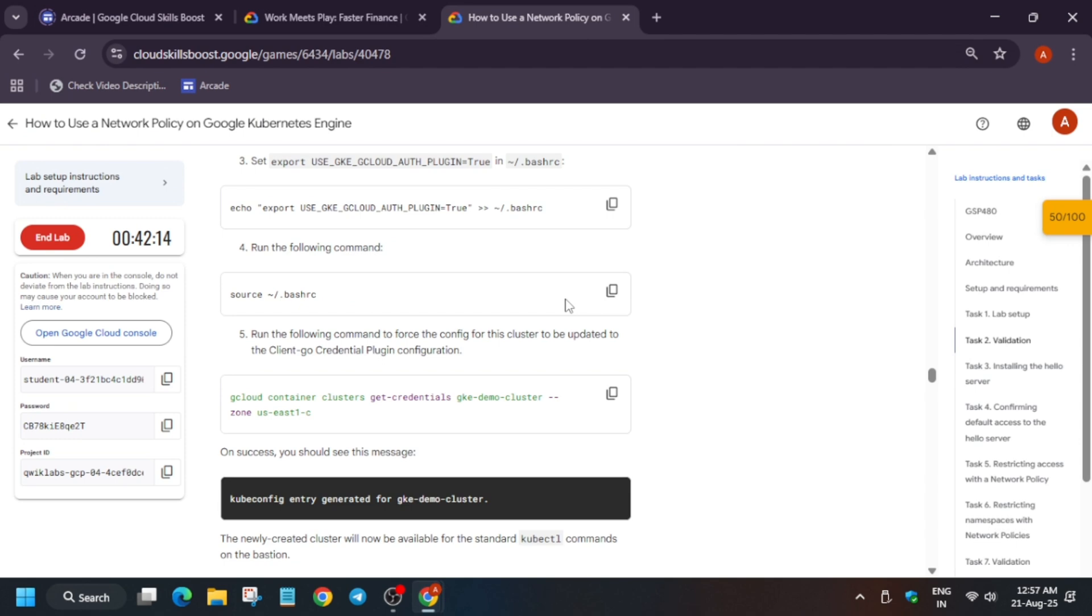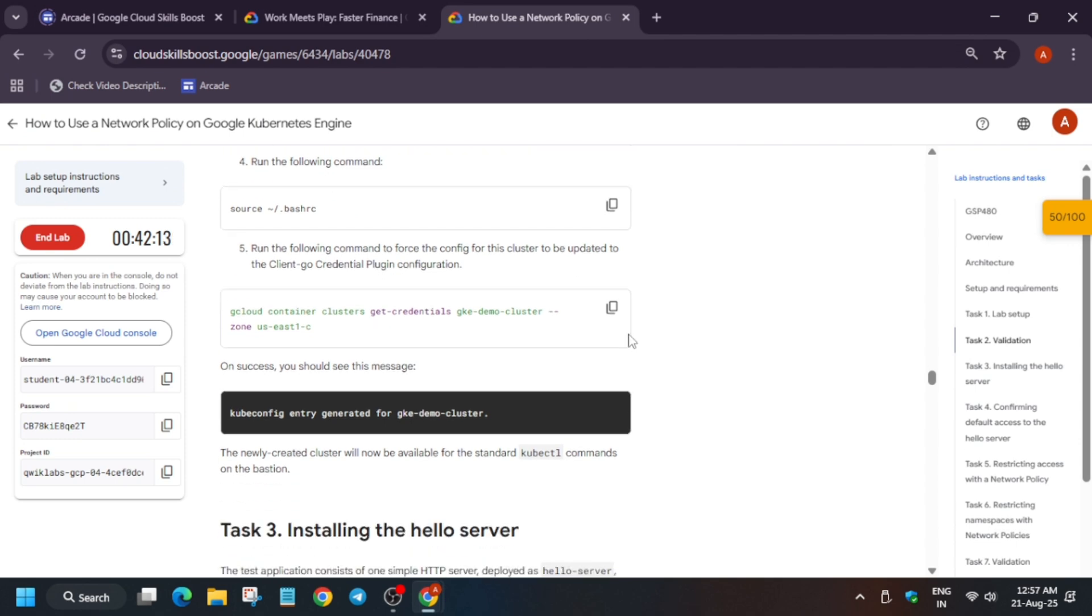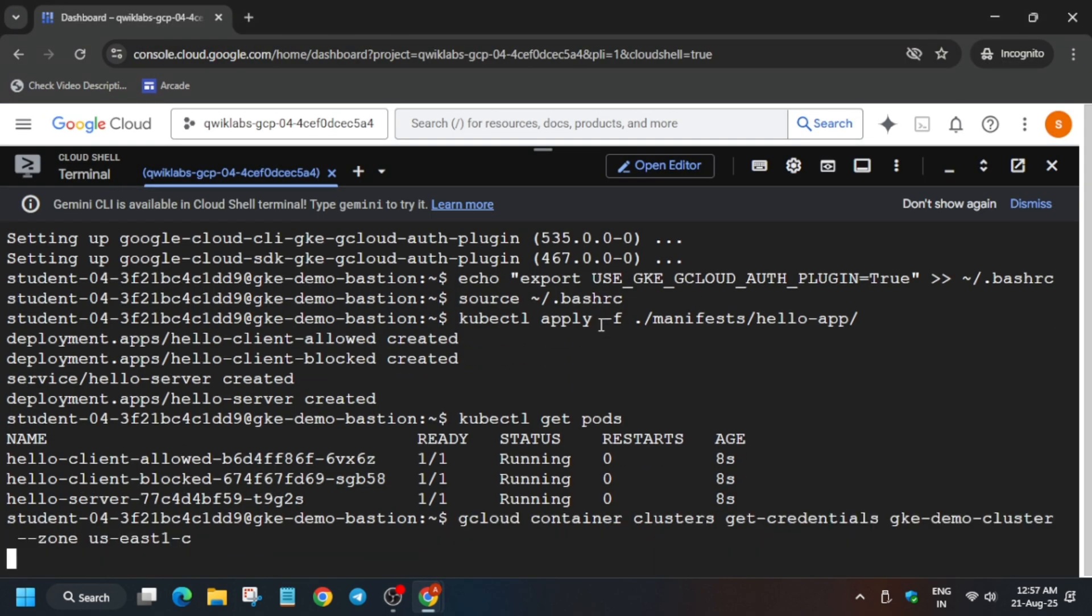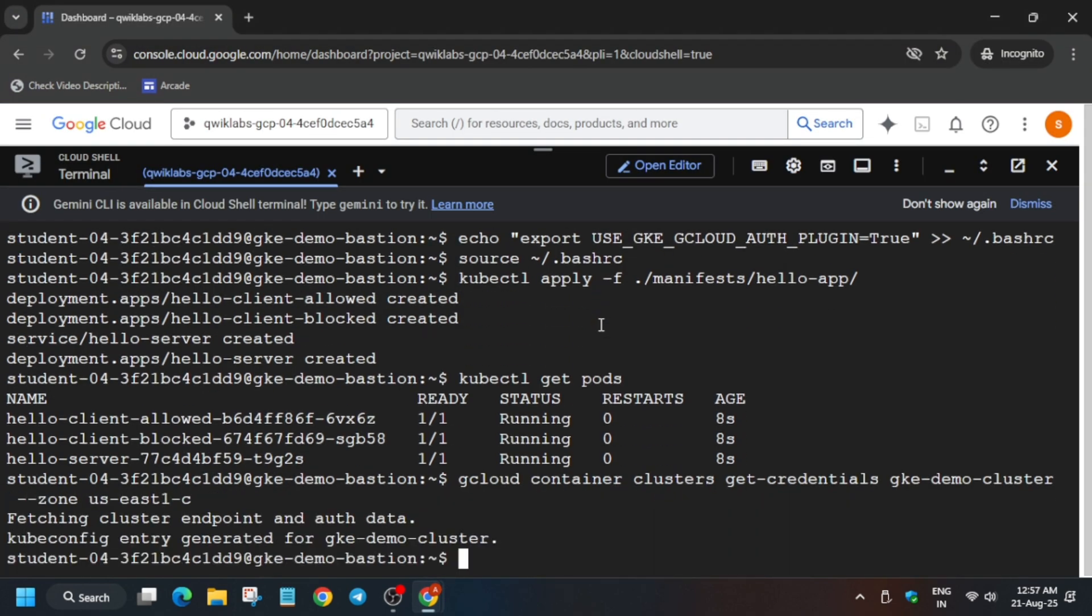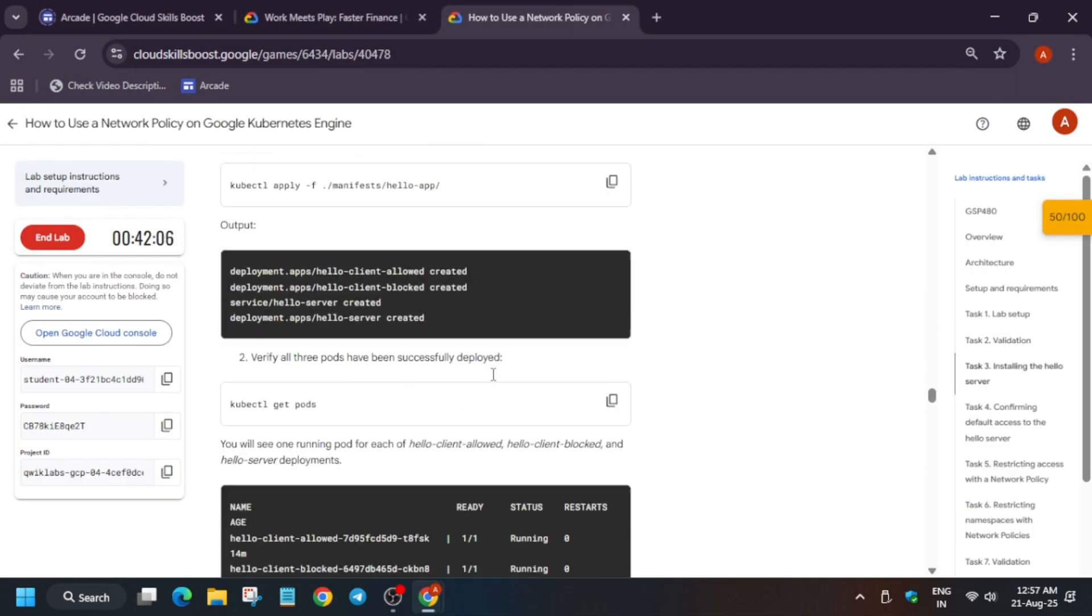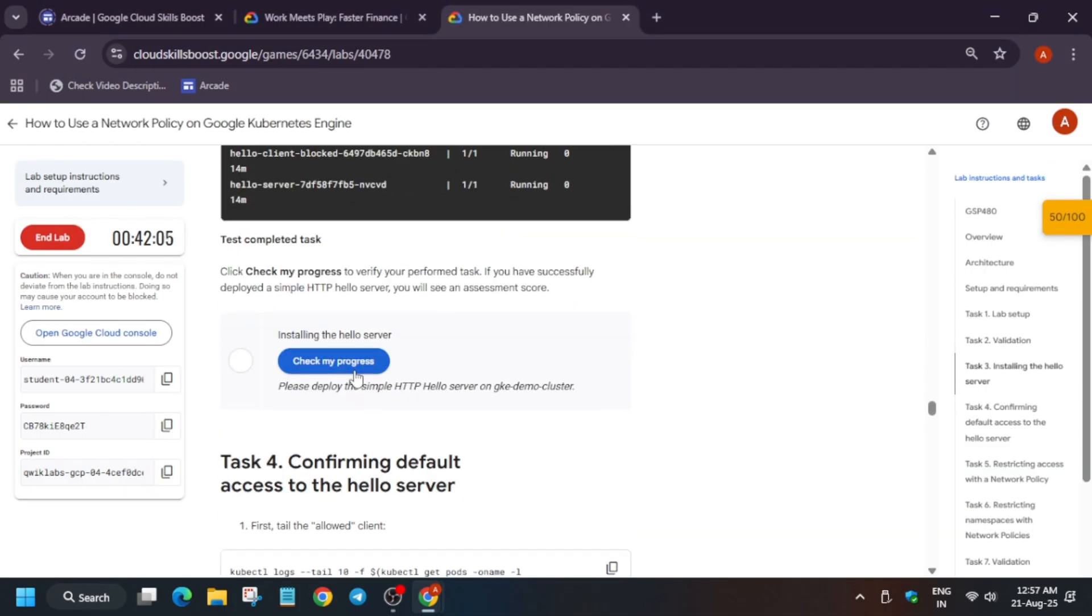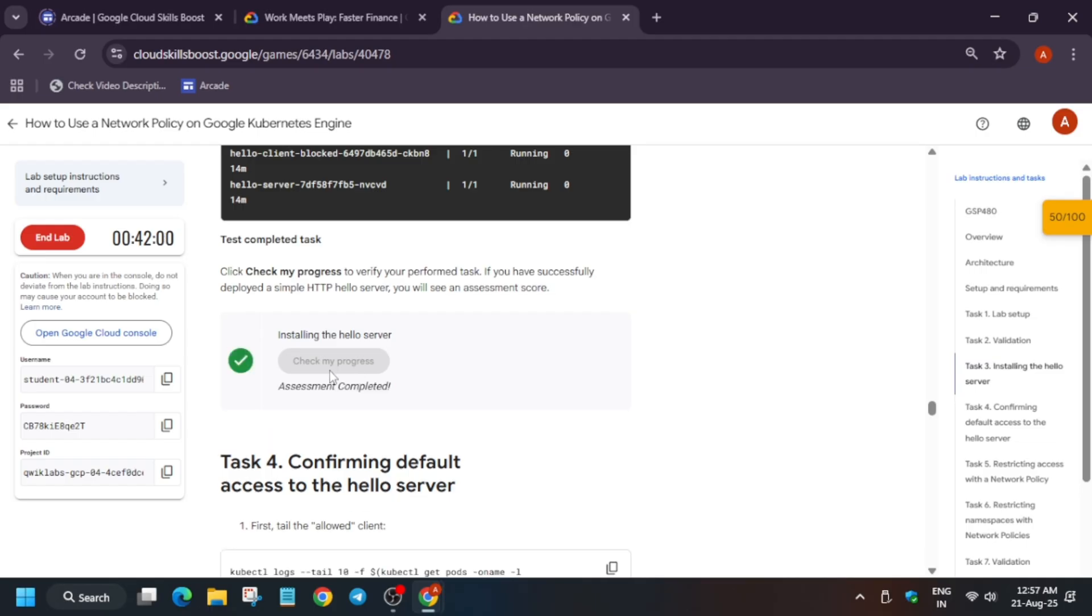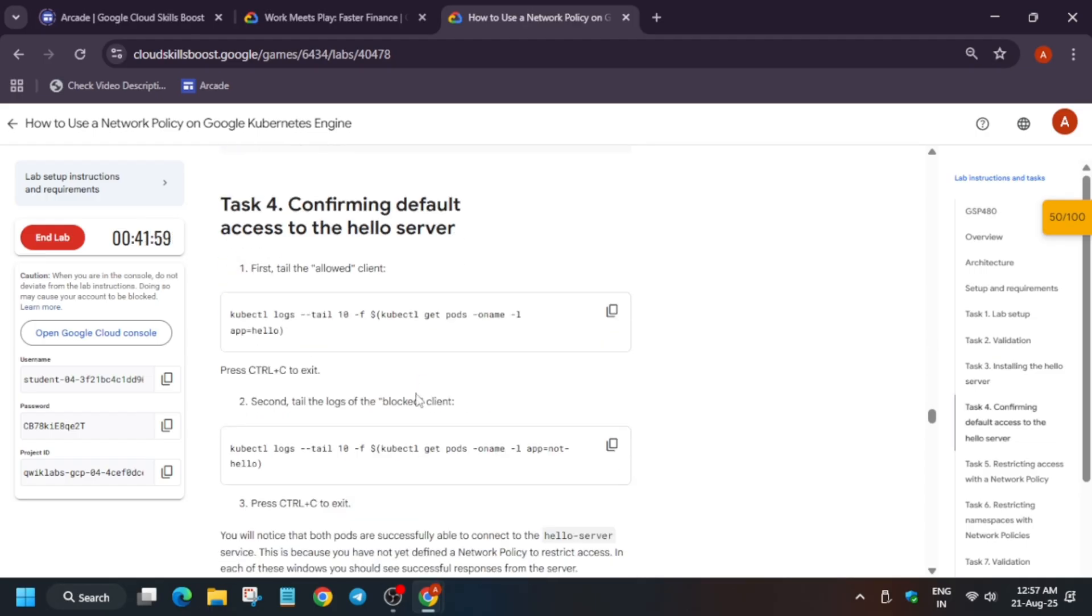And here you can see Container Gate Cluster. Just run the five number command. And finally you can see it is generated the endpoint. Now just check the score for this particular task. You can see we got the score.